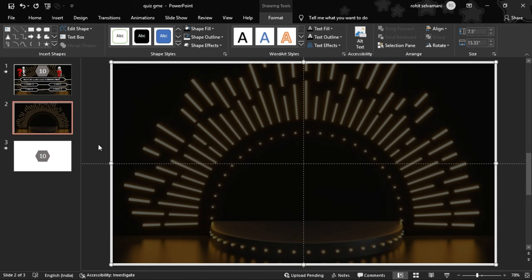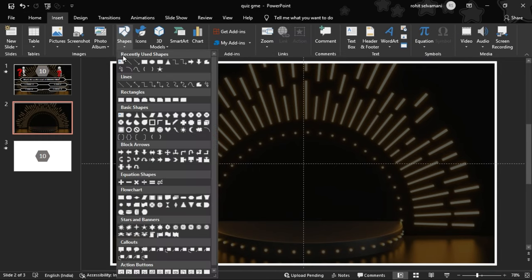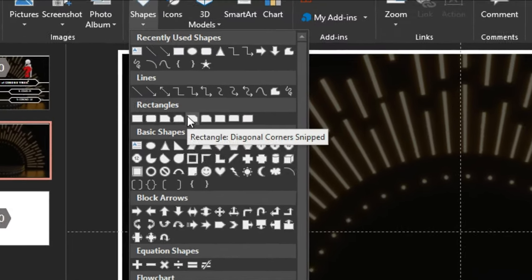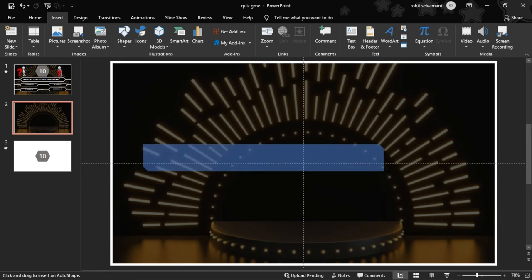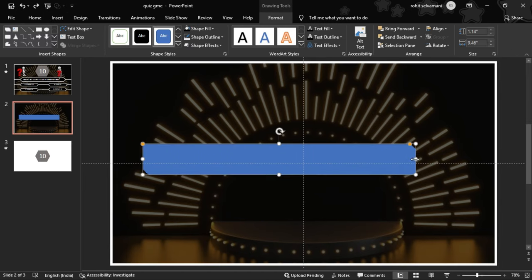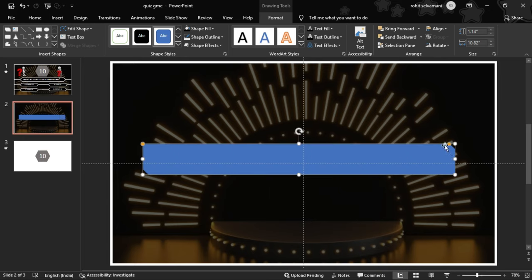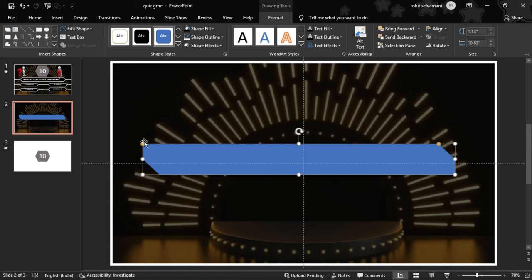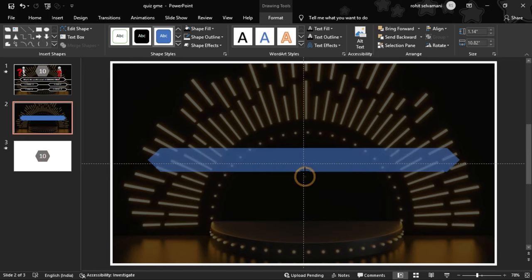We go to shapes and find a rounded rectangle — a double corner style. We insert it and type in the center, adding a dot. We can track and resize the shape, then layer it and align it to the center.